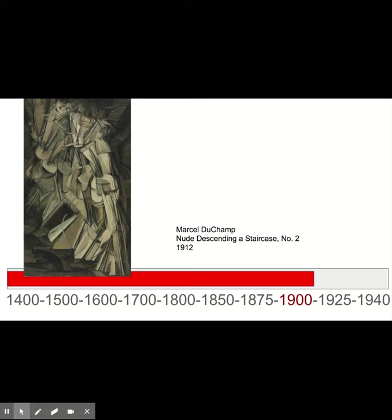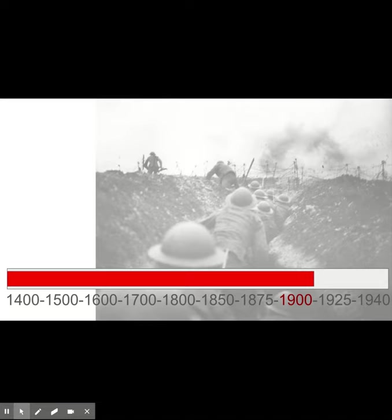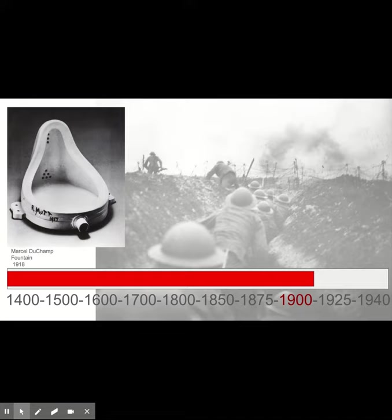As we venture into the early 1900s, World War I hits — considered the Great War — and this really shakes up the world. Artists who often represent and try to express what the world is around them begin to truly challenge the idea of what is art. Marcel Duchamp goes to an art show and hangs a urinal on the wall, puts it sideways, calls it 'Fountain,' and this stirs up the art world.